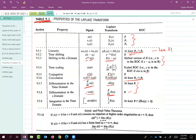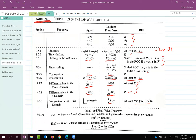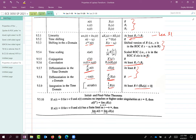Integration in the time domain is division by s in the Laplace domain, and the ROC is R intersected with the region Re(s) > 0. These are the same set of properties we studied in the context of Fourier series and Fourier transform. Wherever you see s, you can replace it with jω and you get the Fourier transform expressions. The key difference is that in Fourier transform, the ROC must contain the j-omega axis.